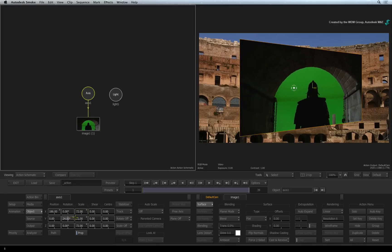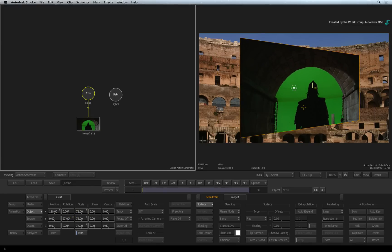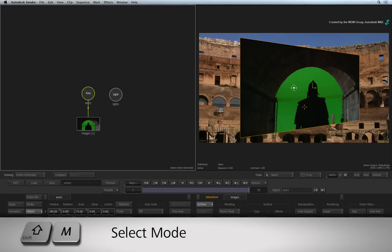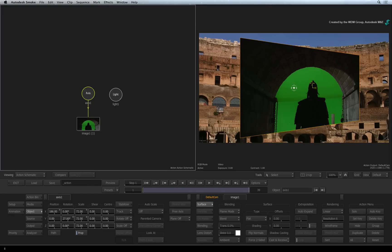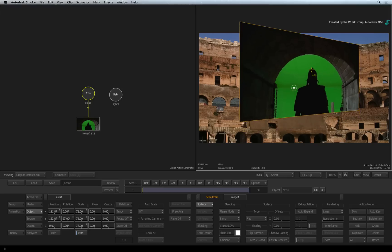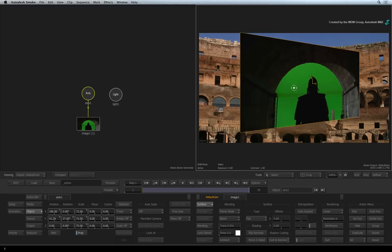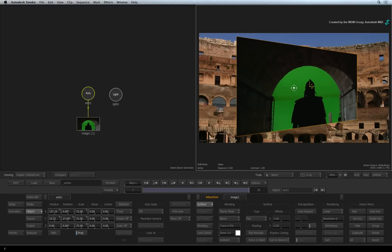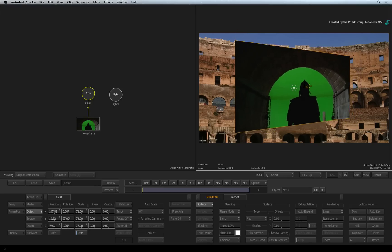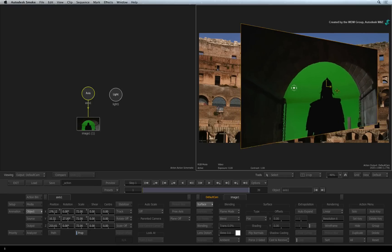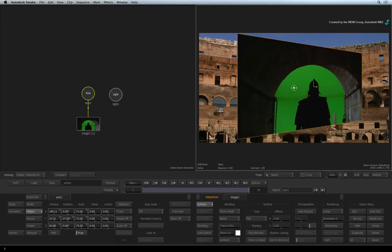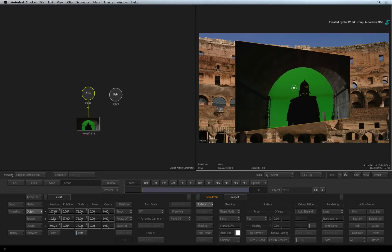or you can ensure the cursor is set to Select mode in the Tools menu. Select is mapped to the Shift-M keyboard shortcut. You can see in the viewer that there are some on-screen widgets. Just click and drag on the widgets to move the surface in the view.